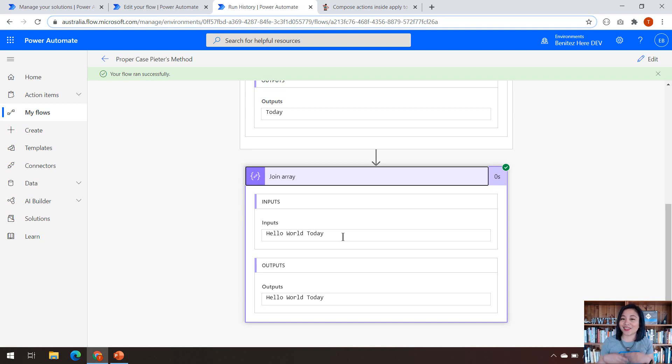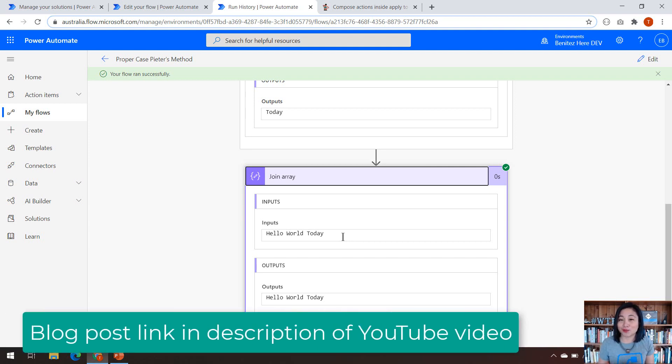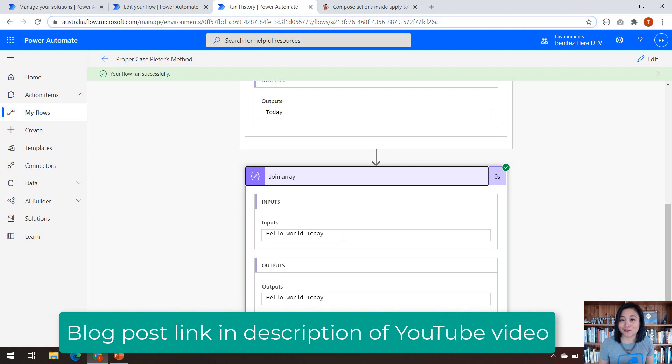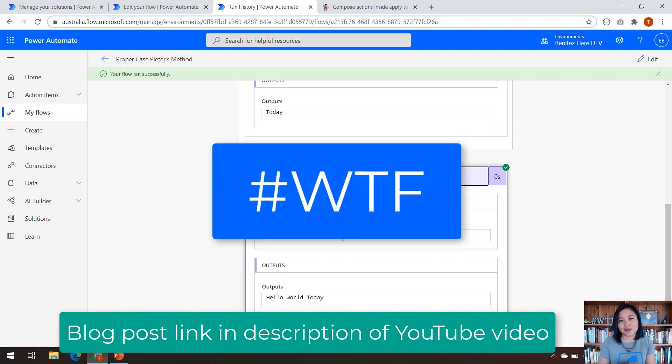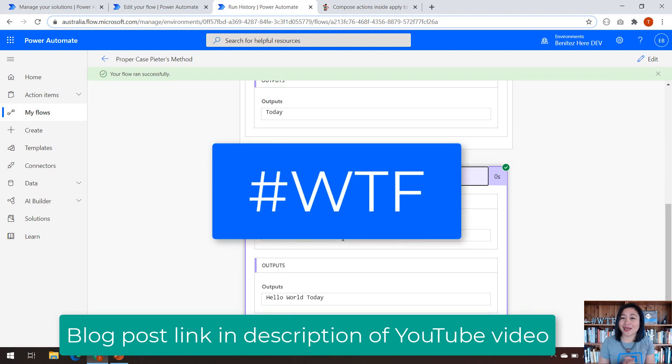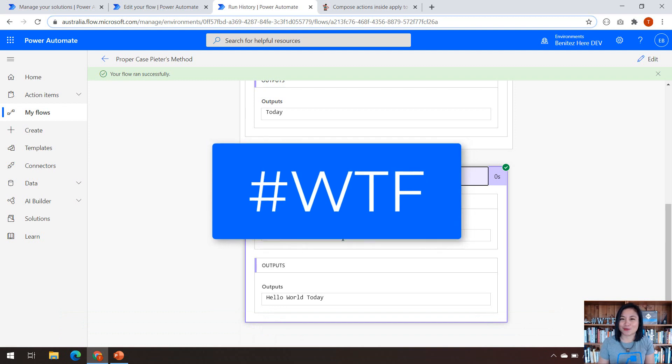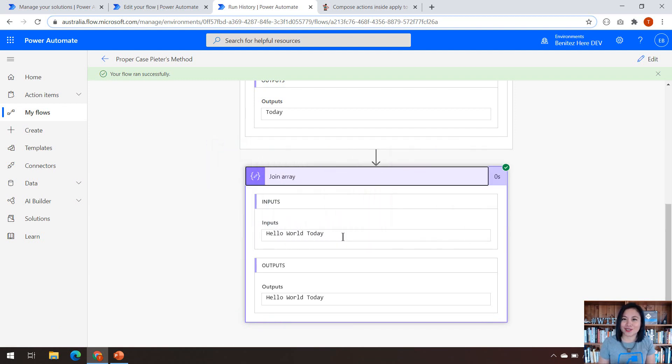And that is it for today's WTF episode. I hope you learned something from this episode today. Please like, comment, and subscribe to my YouTube channel. I'll catch you in the next WTF episode. Bye.